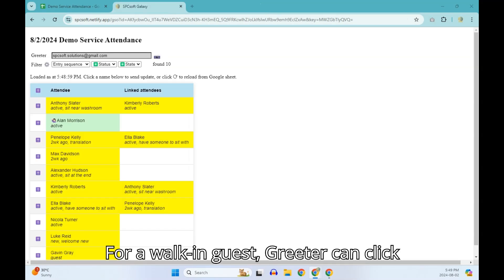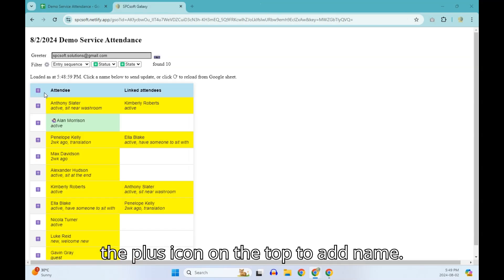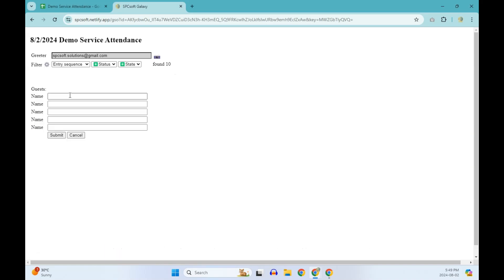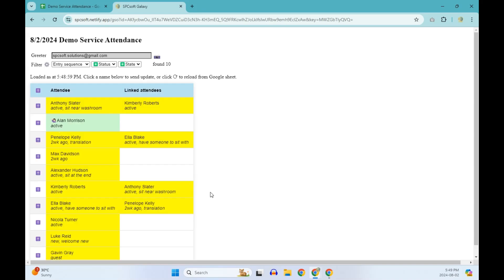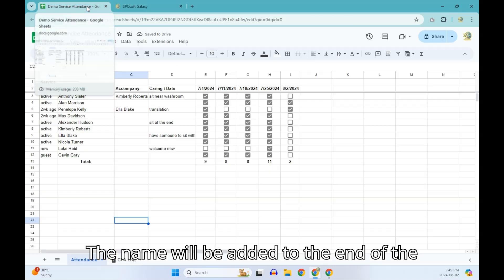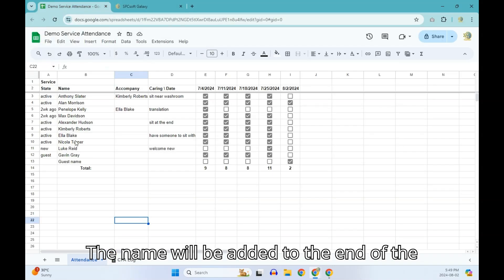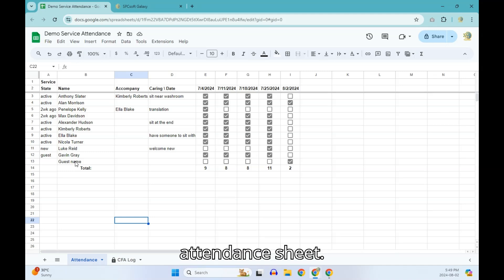For walk-in guest, greeter can click the plus icon on the top to add name. The name will be added to the end of the attendance sheet.